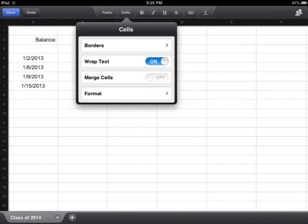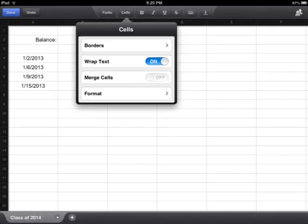When you click on the cell format, this is what you're greeted with. You have some border options, you can wrap the text or merge a cell, and if you click on format you get that box that I showed earlier.